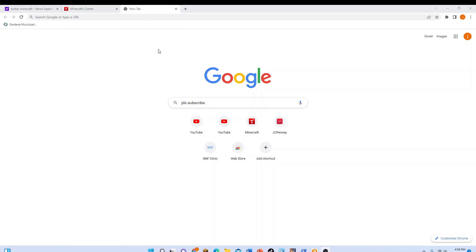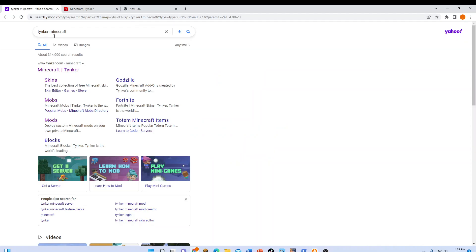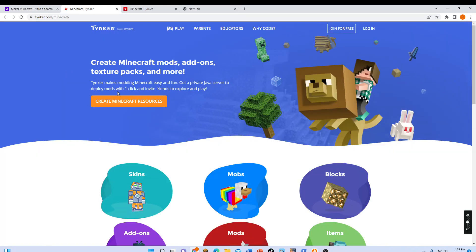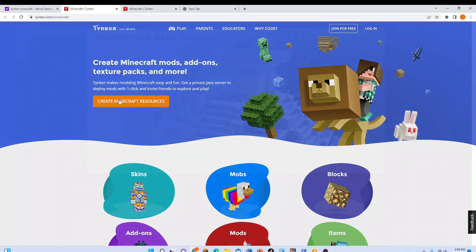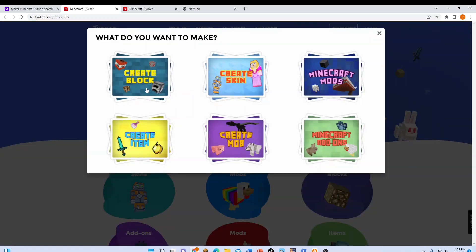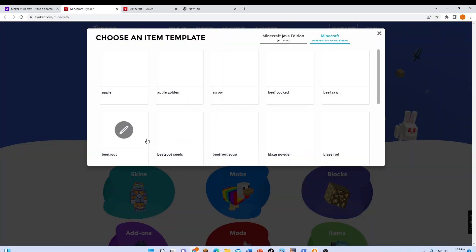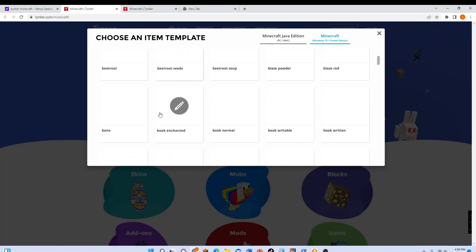What's up Minecrafters! Today we're going to make our own texture pack. First, type in Tinker Minecraft. It will bring you to this site. Click on Create Minecraft Resources and press Create Item or Block.